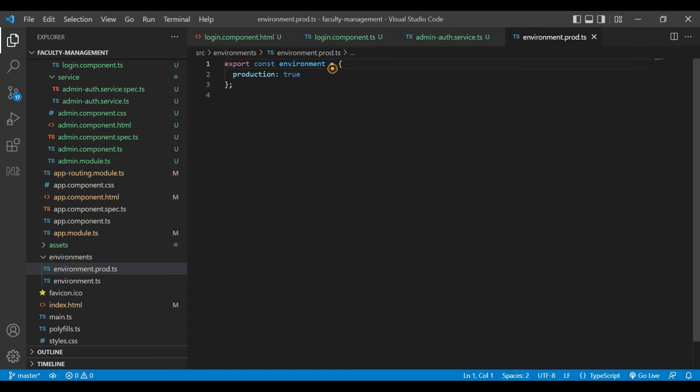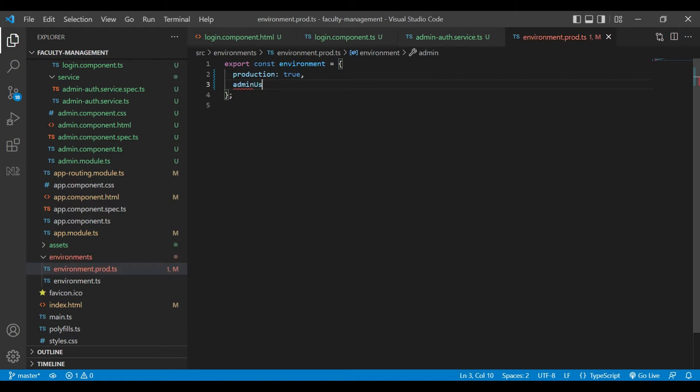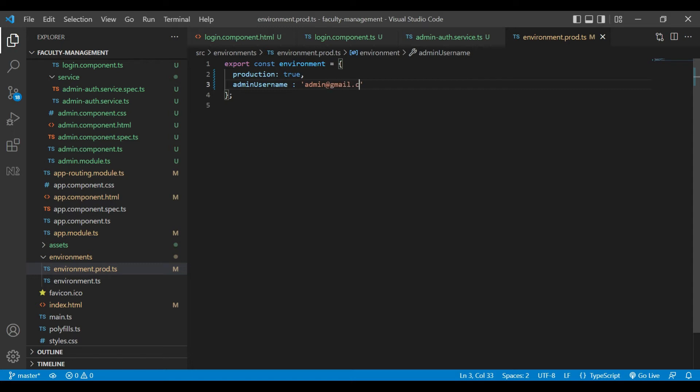After that, we will go inside our environment.production.ts file. Here we will declare two variables. admin username, and we will assign some value to that, which is admin at gmail.com. And admin password.